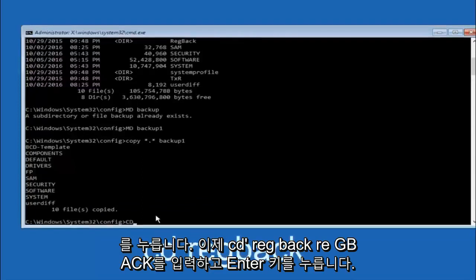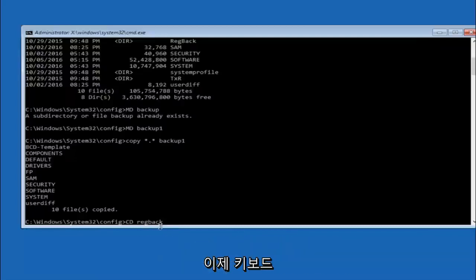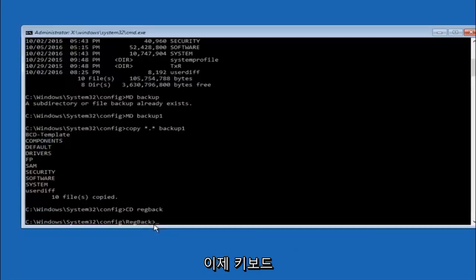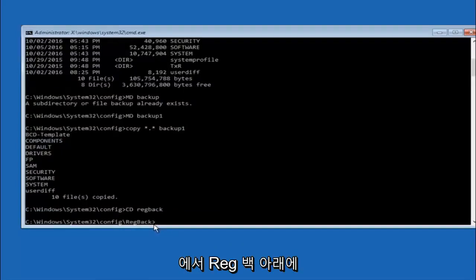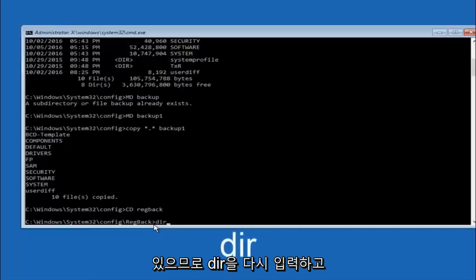Now you want to type CD reg back, R-E-G-B-A-C-K. And then hit enter on your keyboard. So now that we are under the reg back, you want to type DIR again and then hit enter.